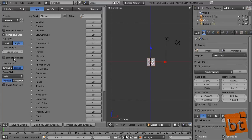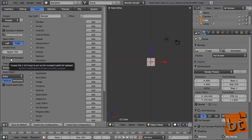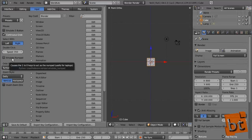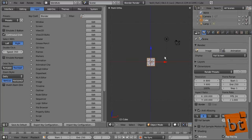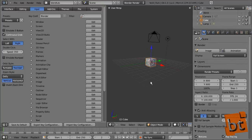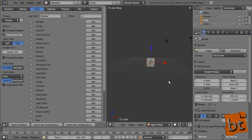Emulate Numpad: if you're working on a laptop and don't have a numpad for controlling the view, you can emulate it — it causes the 1–0 keys to act as the numpad, useful for laptops. The orbiting style is trackball by default, similar to ZBrush. If you don't like that, you can check the turntable option here, so it orbits only on fixed axes. The Input panel is where you edit all the shortcuts in Blender — we'll come back to this later.